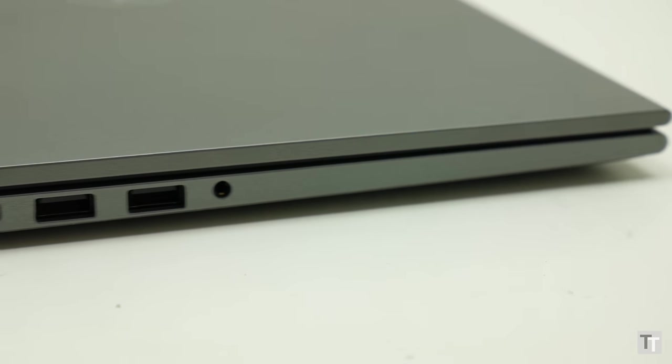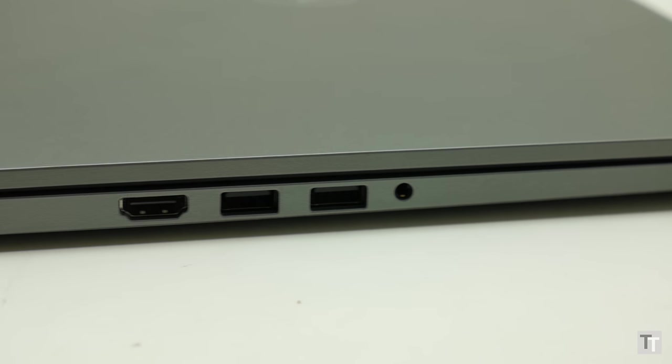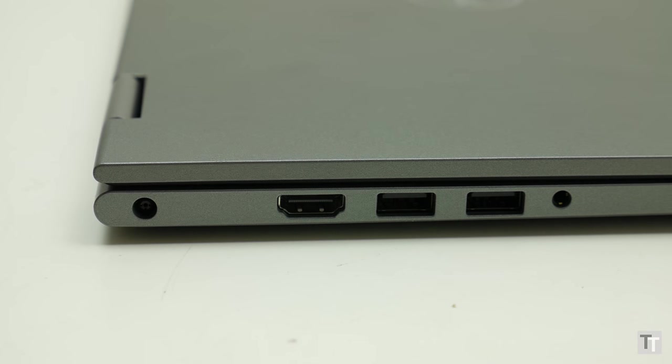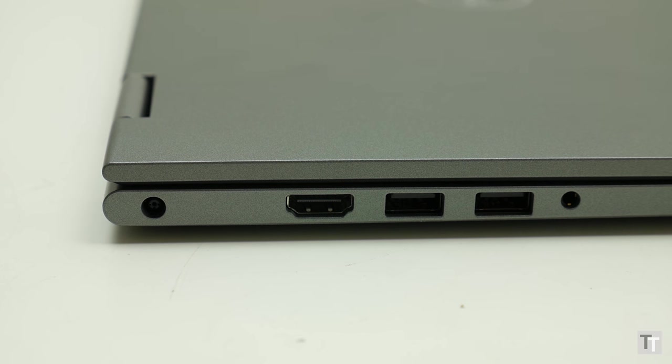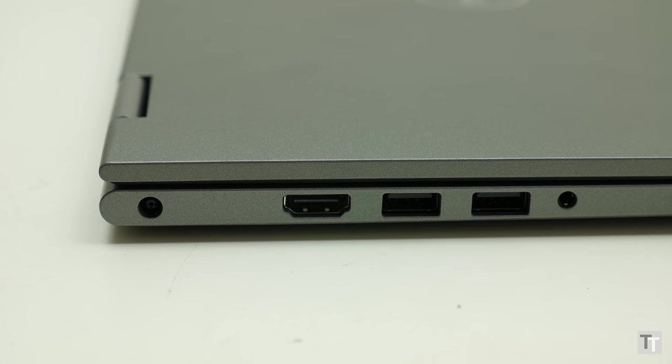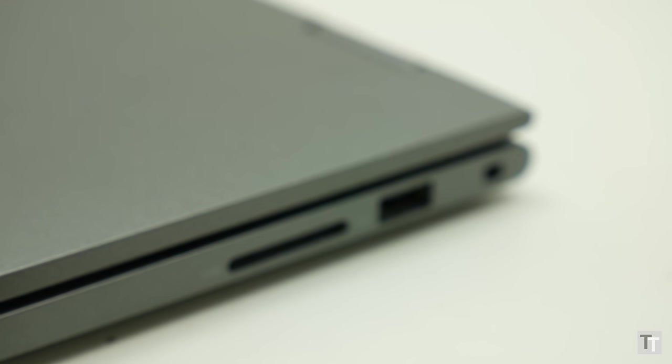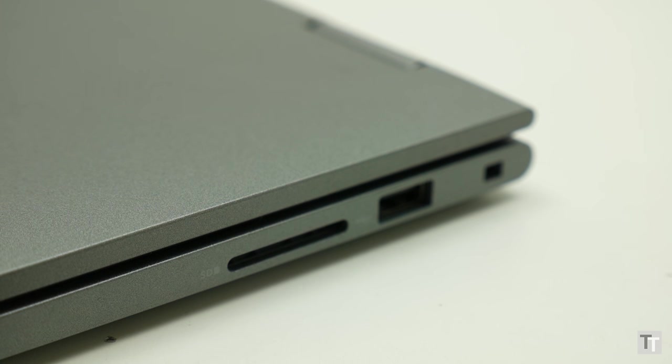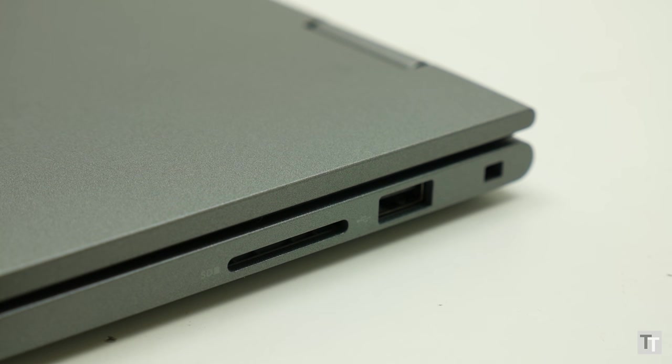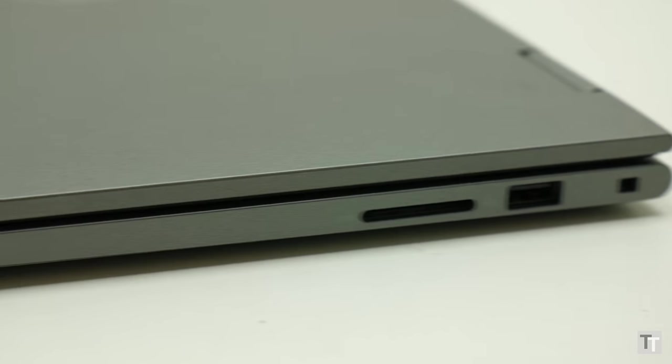That slight extra bulk does get you a few extra connections though. So you've got not two but three USB ports, although only two of them are USB 3, and a full-size HDMI port which is far more convenient than the mini or micro versions on smaller laptops. You also get an SD card reader and a headphone jack.